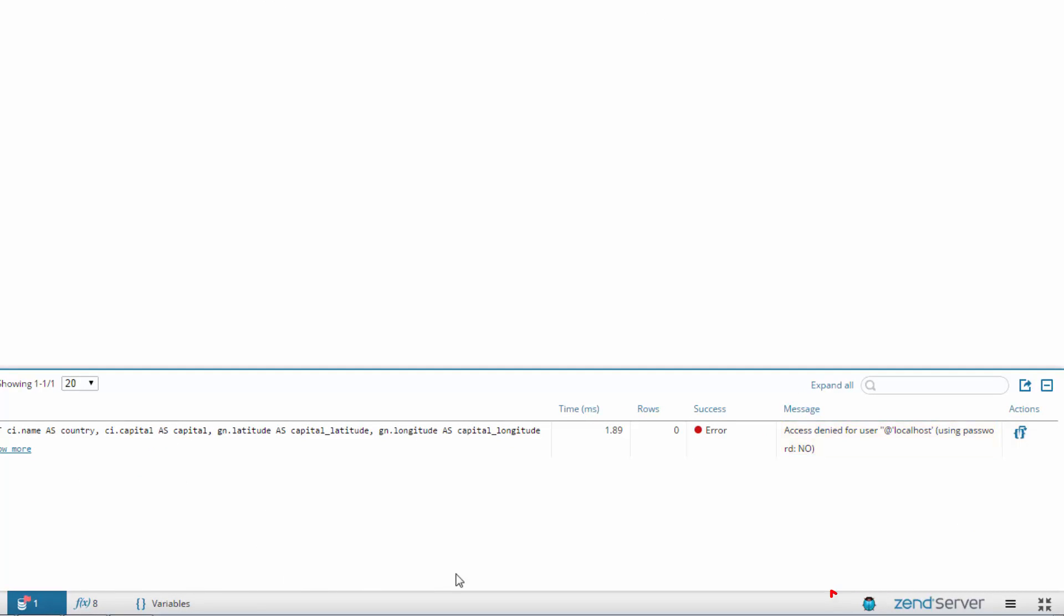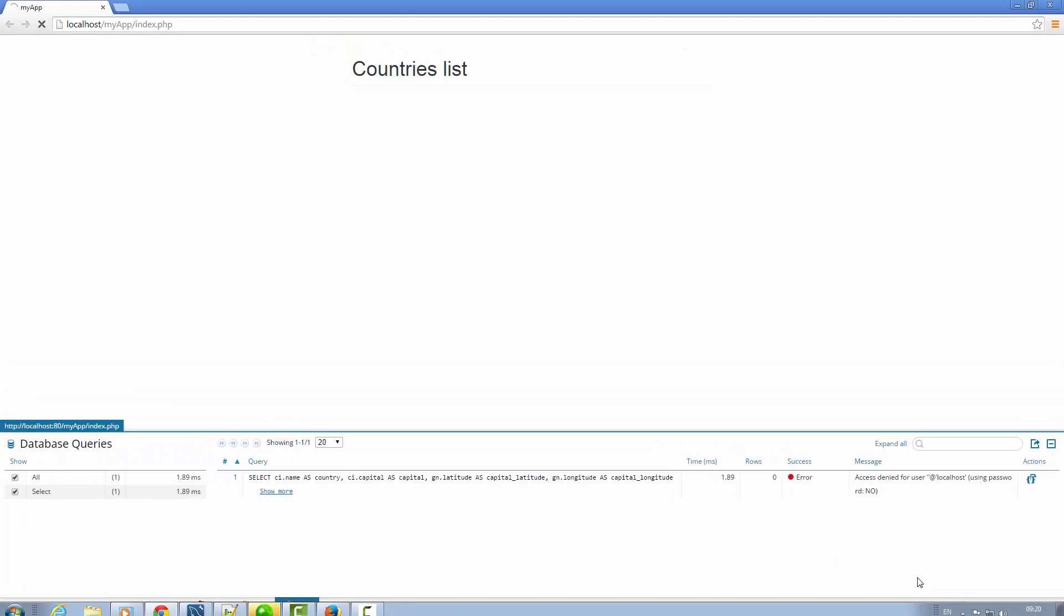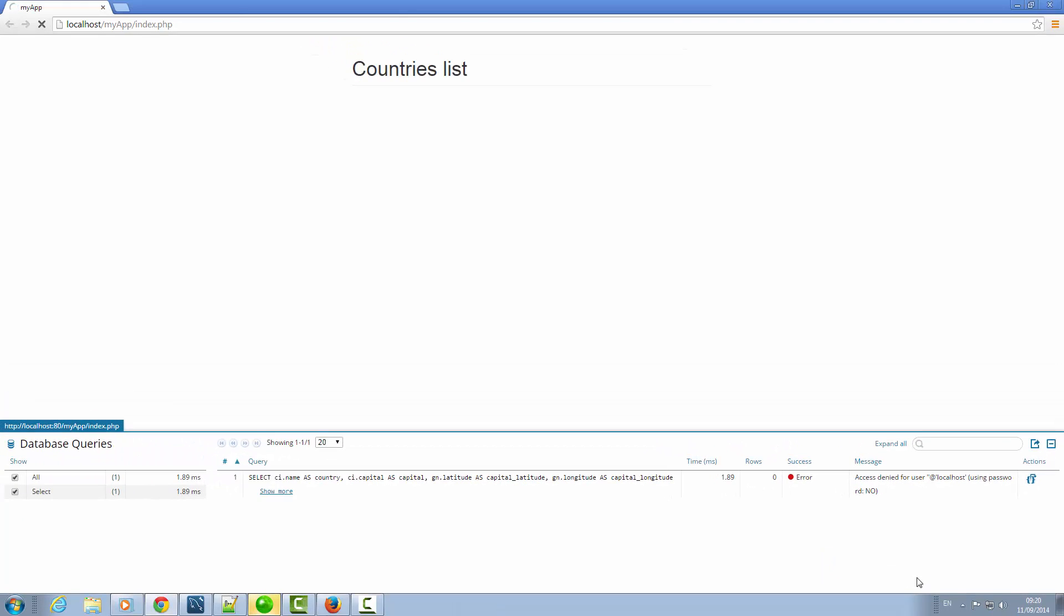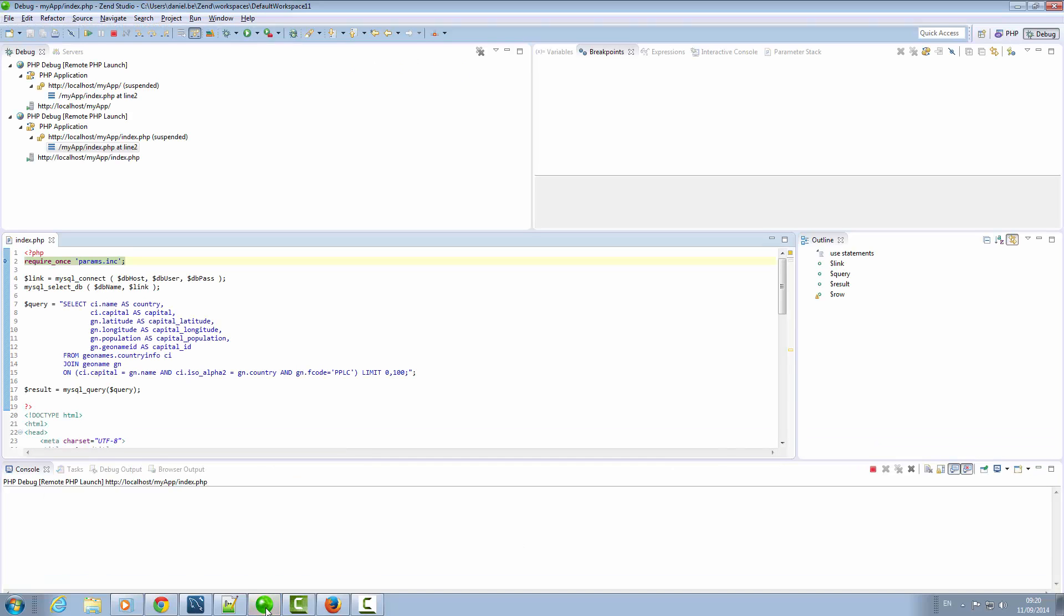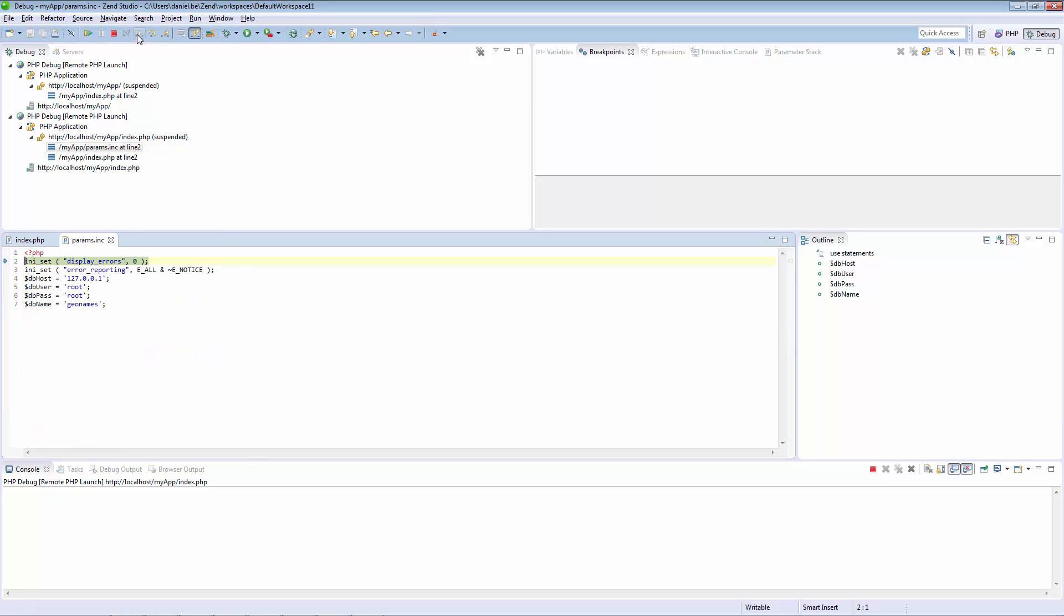Clicking the debug icon in Z-Ray and selecting Debug Current Page triggers a debugging session in Zen Studio, which by default stops at the very first line, behavior that you can of course configure. Clicking Step Into displays the parameters file, which after taking a short look, I can indeed see includes a wrong password for accessing my database.